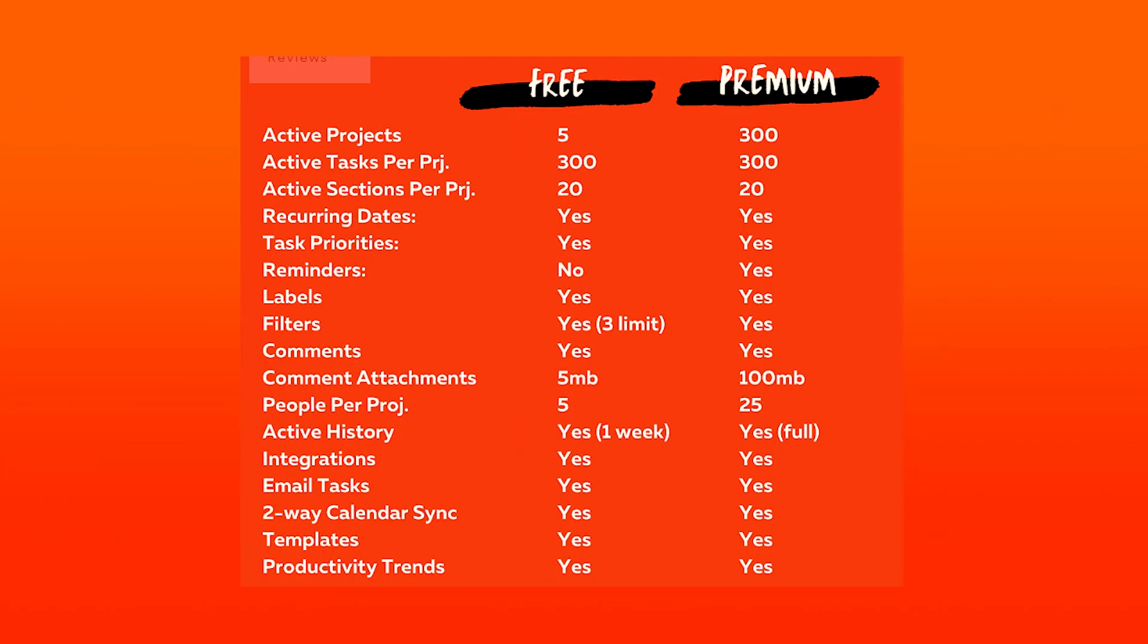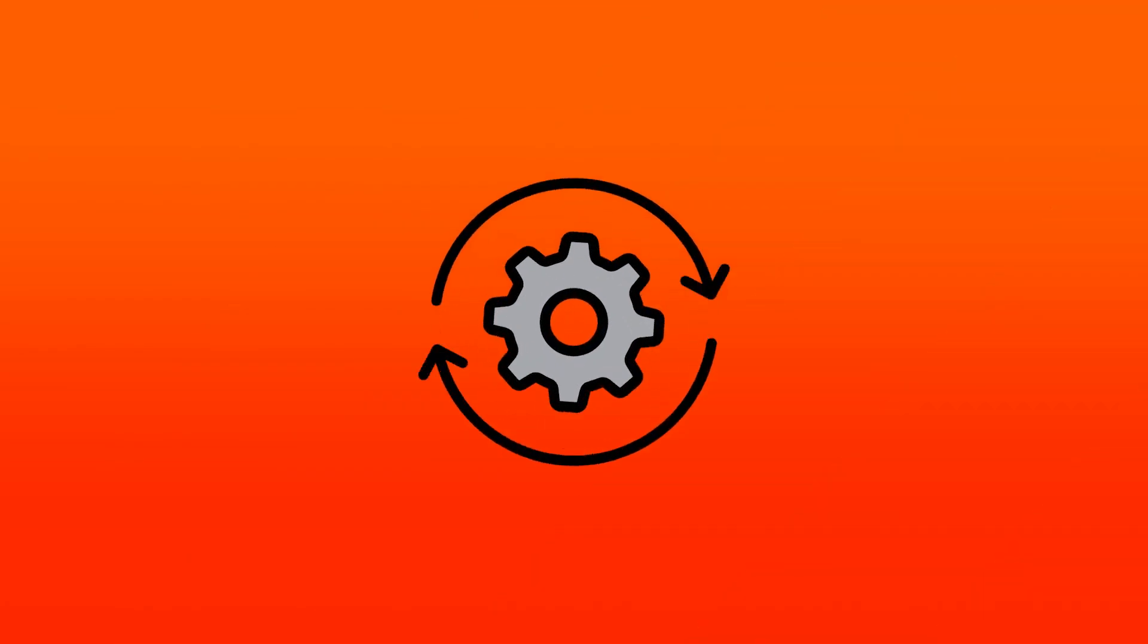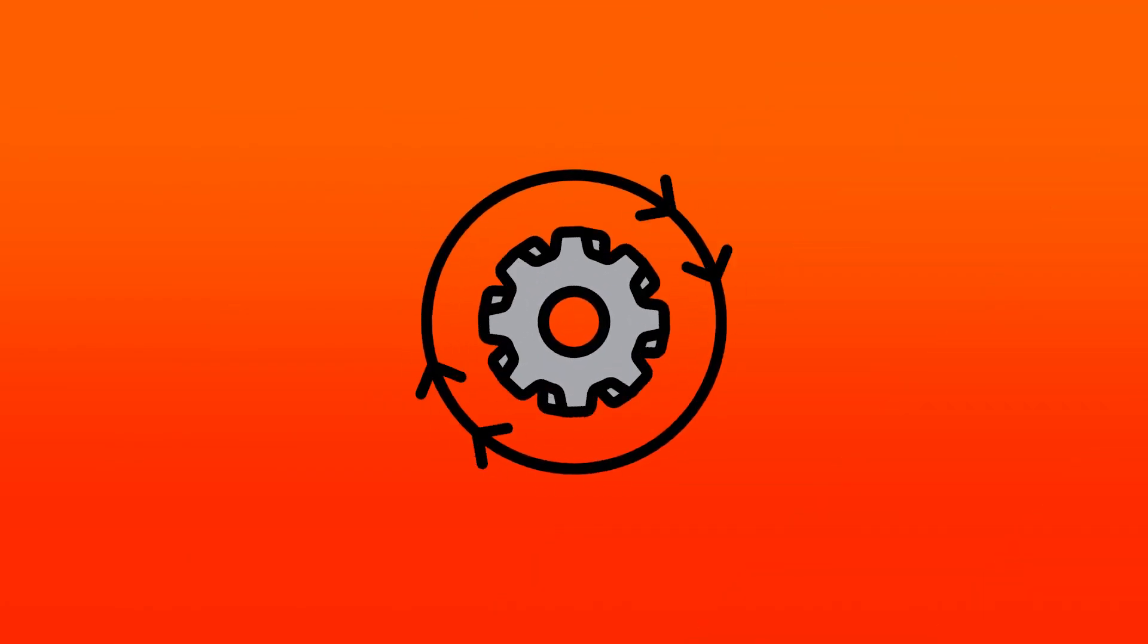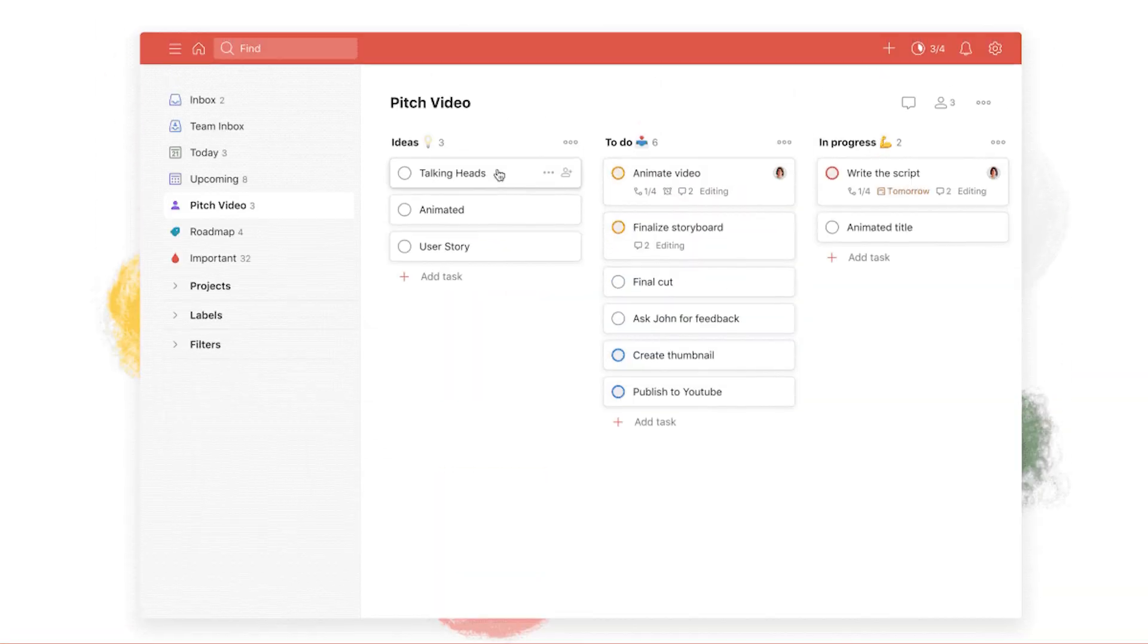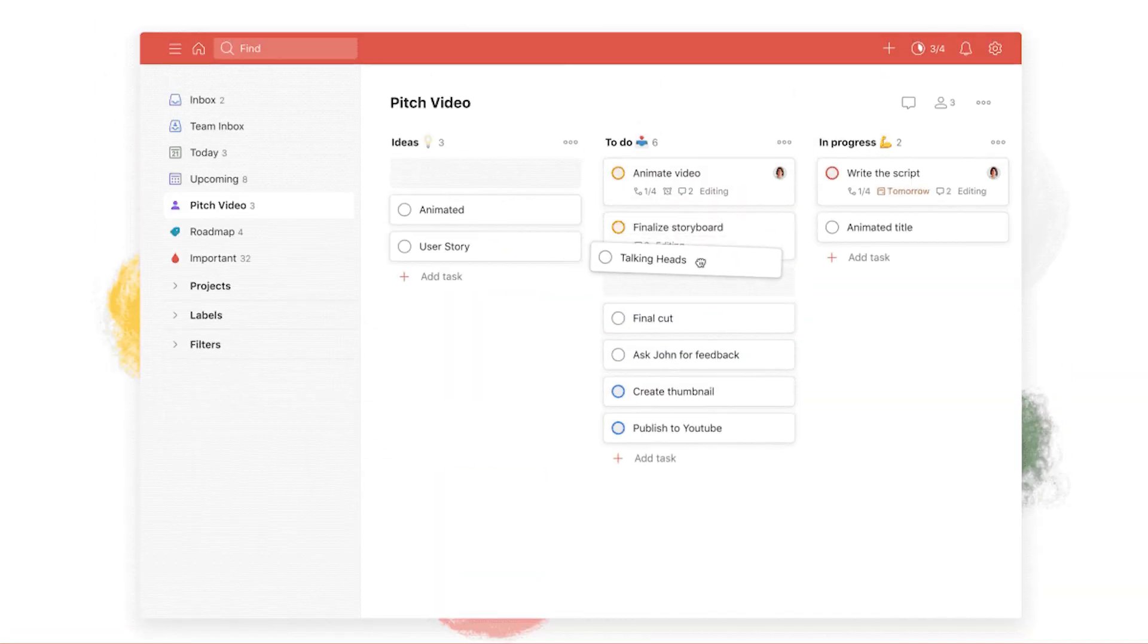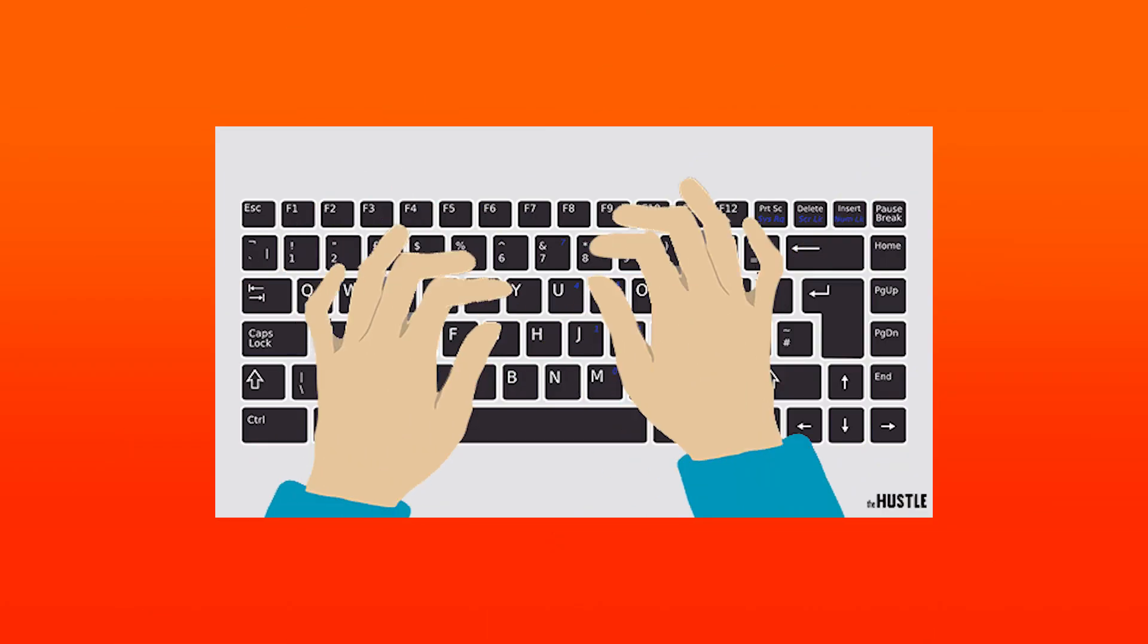Paid users can create custom filters and labels and there are also some basic collaboration features. Todoist is flexible enough to adapt to most workflows, but not so complicated as to overwhelm. And it adds new features regularly. You can view projects as a Kanban board, for example, and navigating the app by keyboard is much smoother after recent updates.